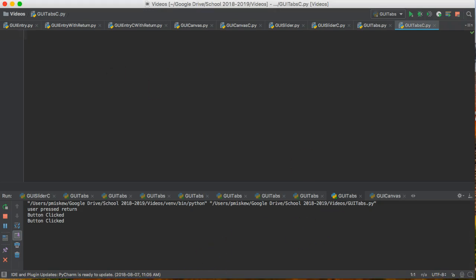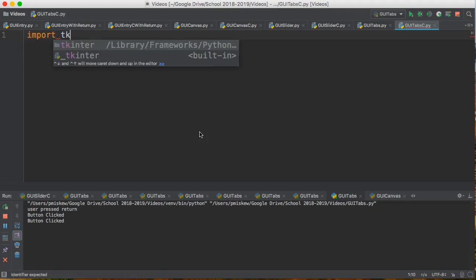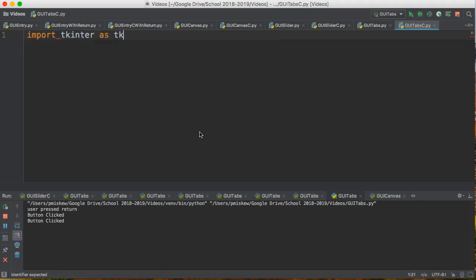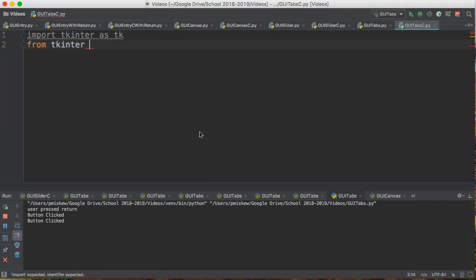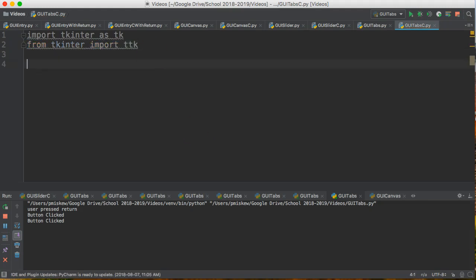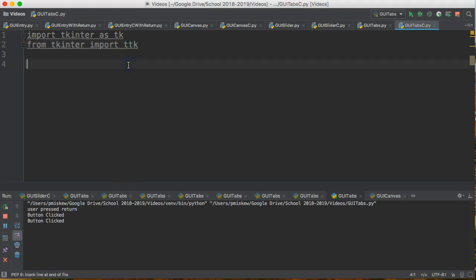The first thing we need to do is import some things. We're going to import tkinter as tk, and then from tkinter we're going to import something called ttk. This is an added module that contains some additional tools that we need for this.